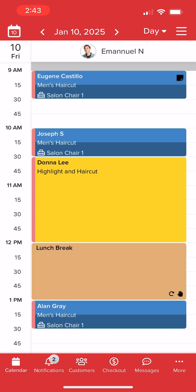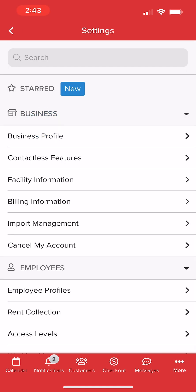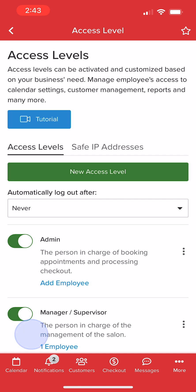In the Vegaro Pro app, we'll start by navigating to More, then Settings, then Access Levels. Here we can manage the different roles for our business and assign them to our staff.